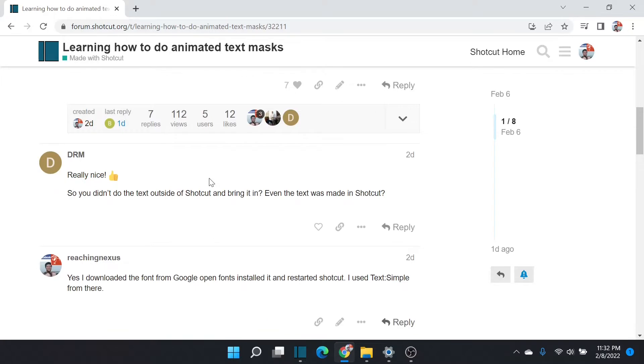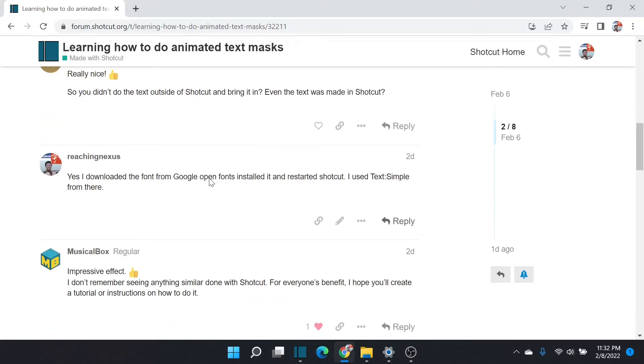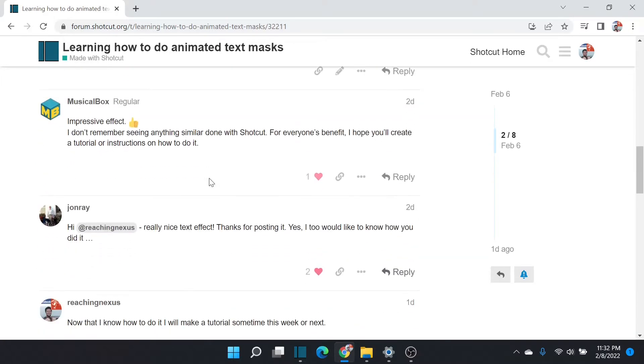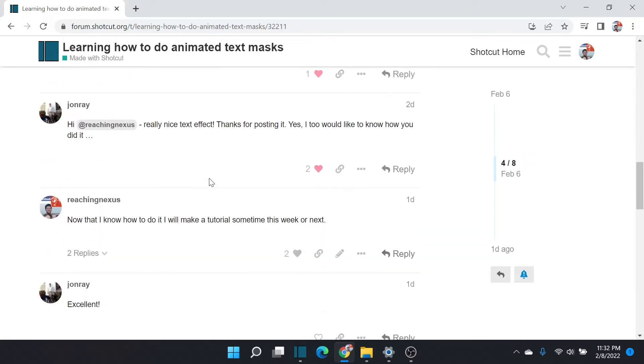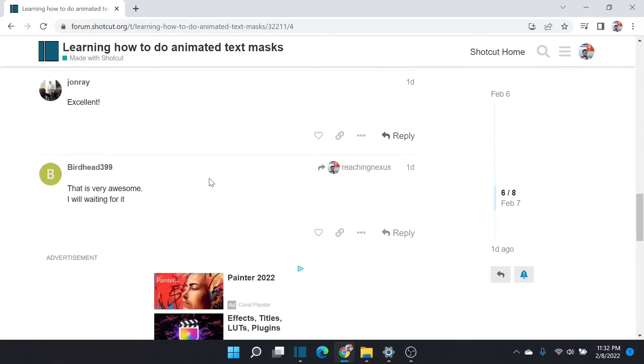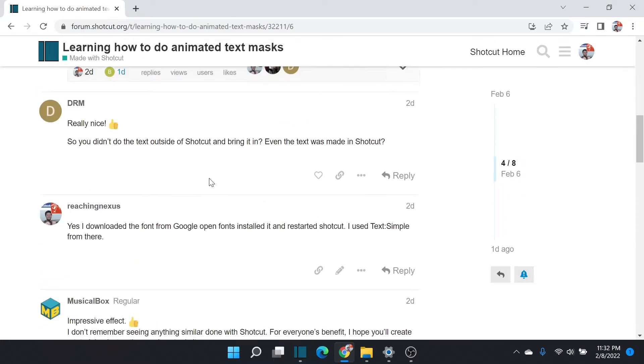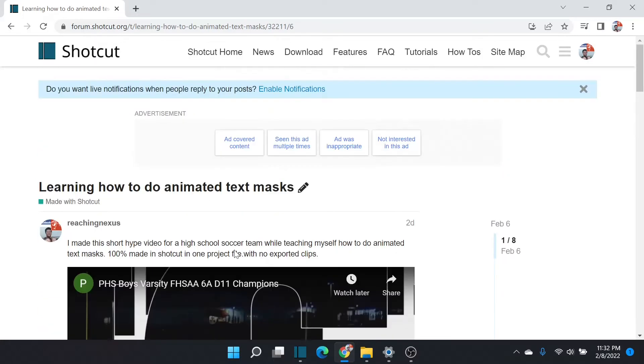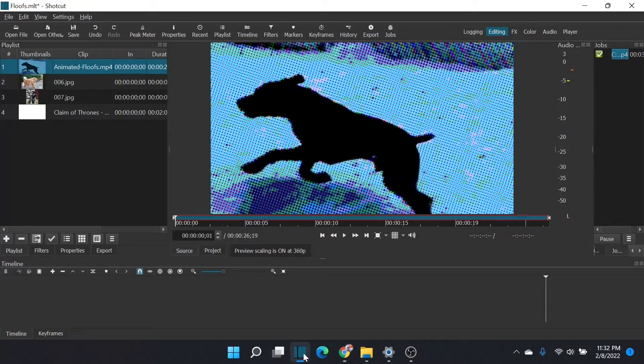This one is for DRM Musical Box, John Ray, and Birdhead 399. So I hope it comes in handy. I hope it makes sense.